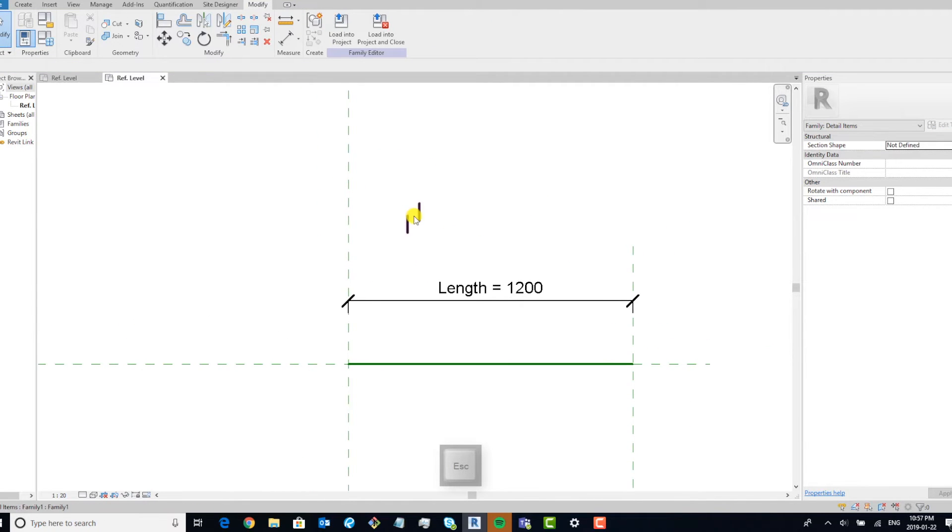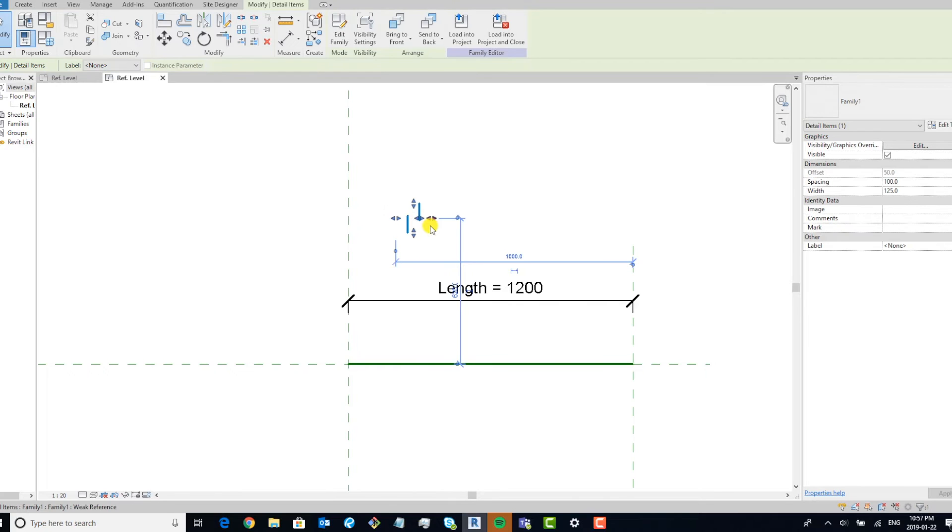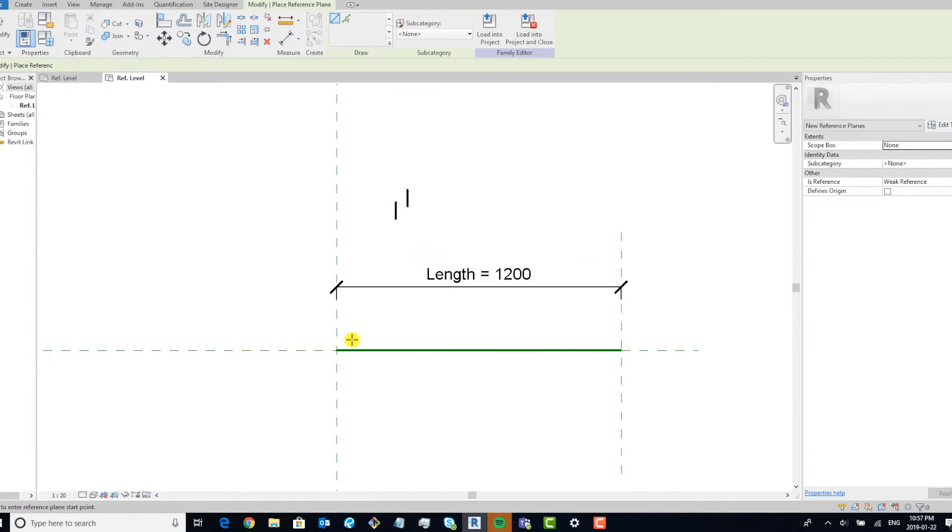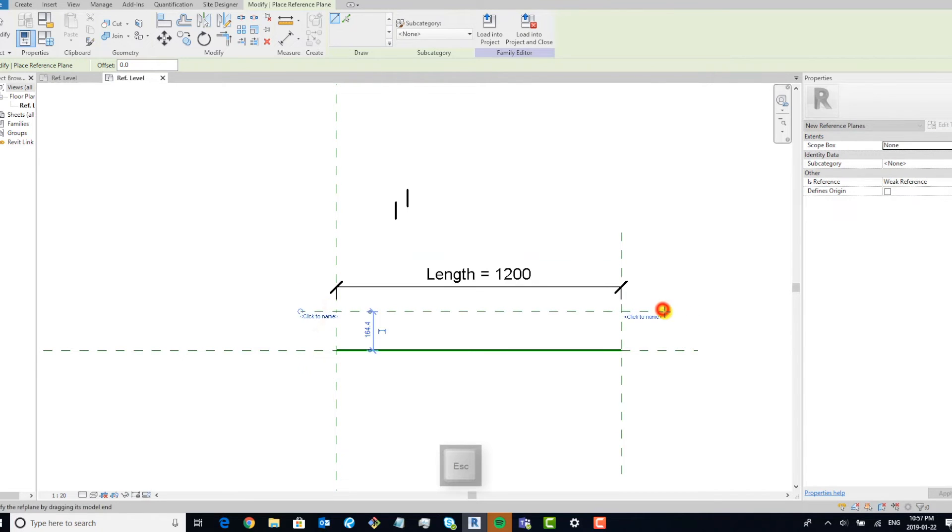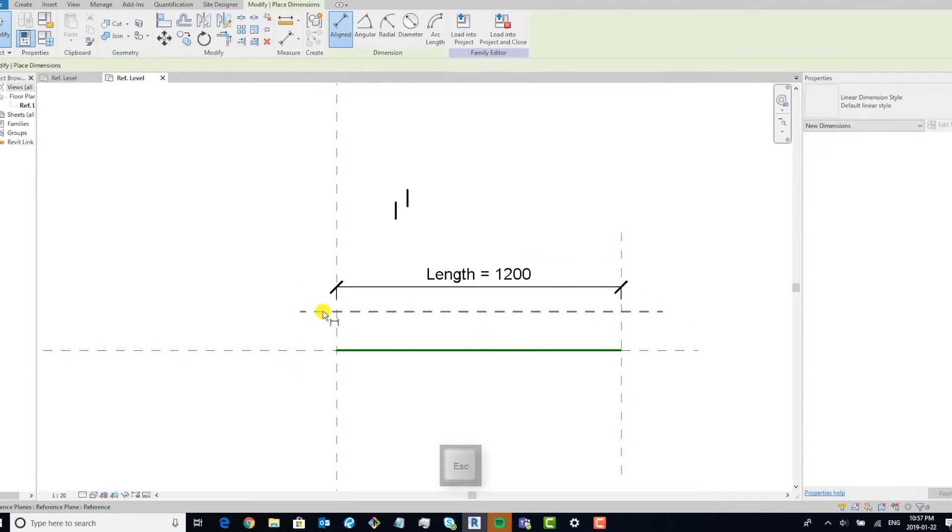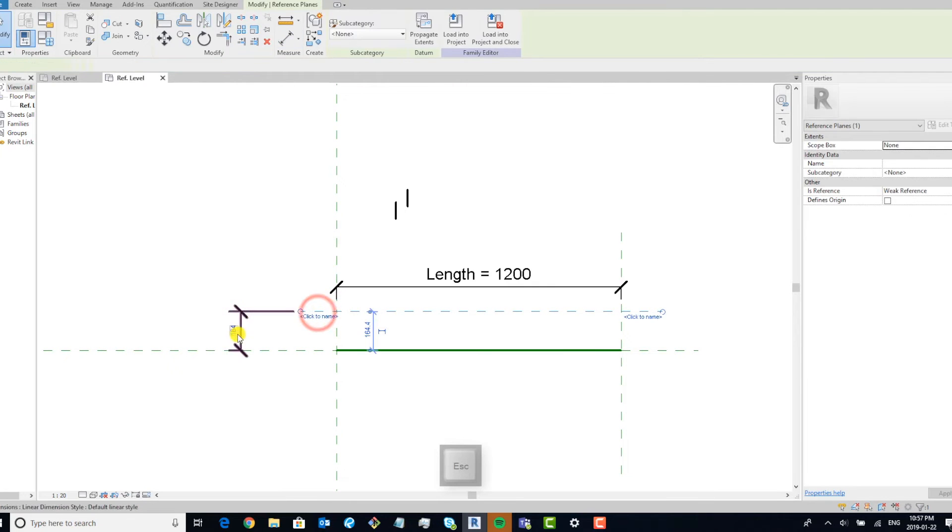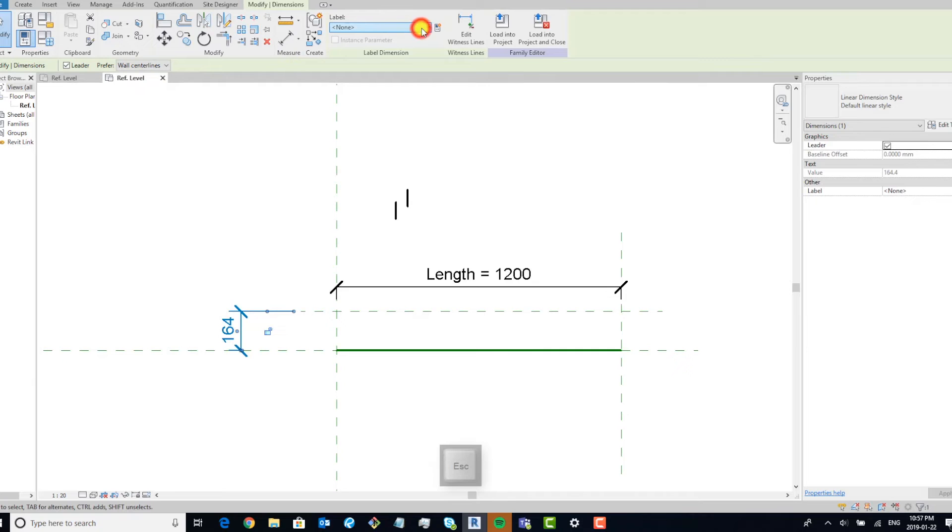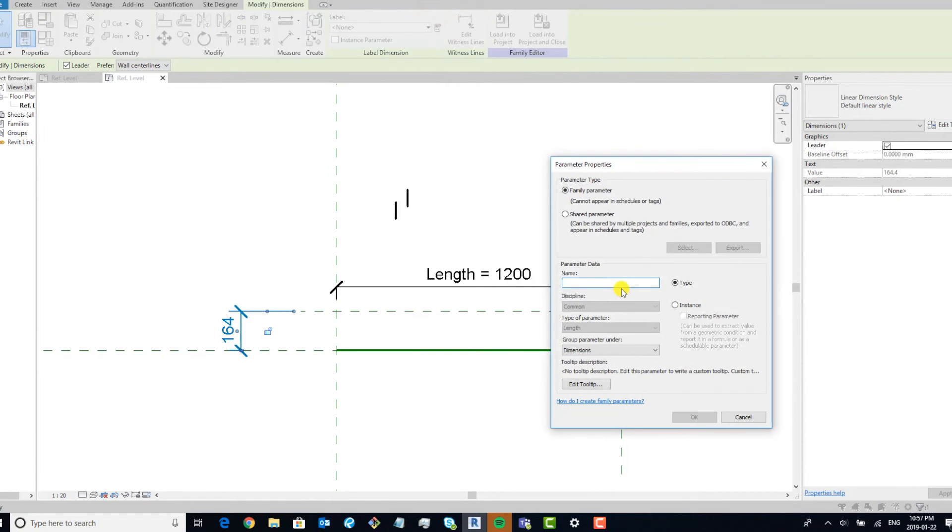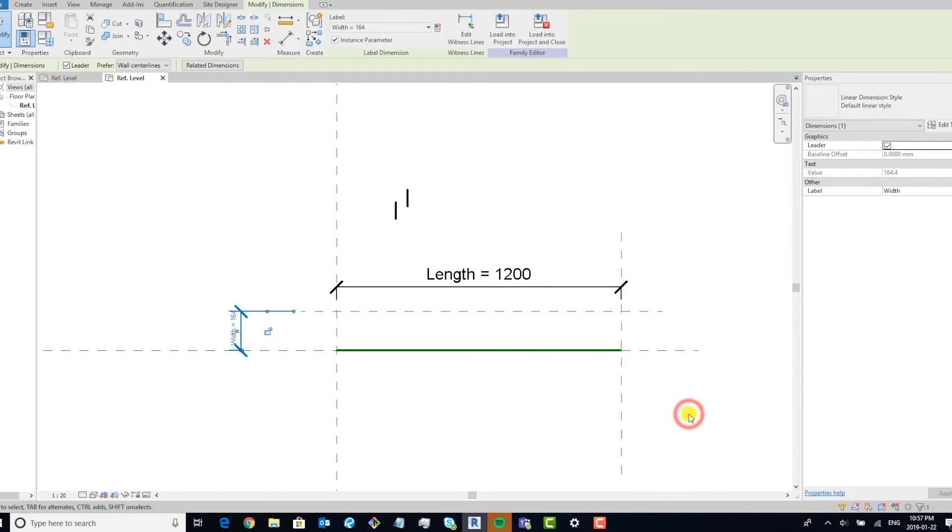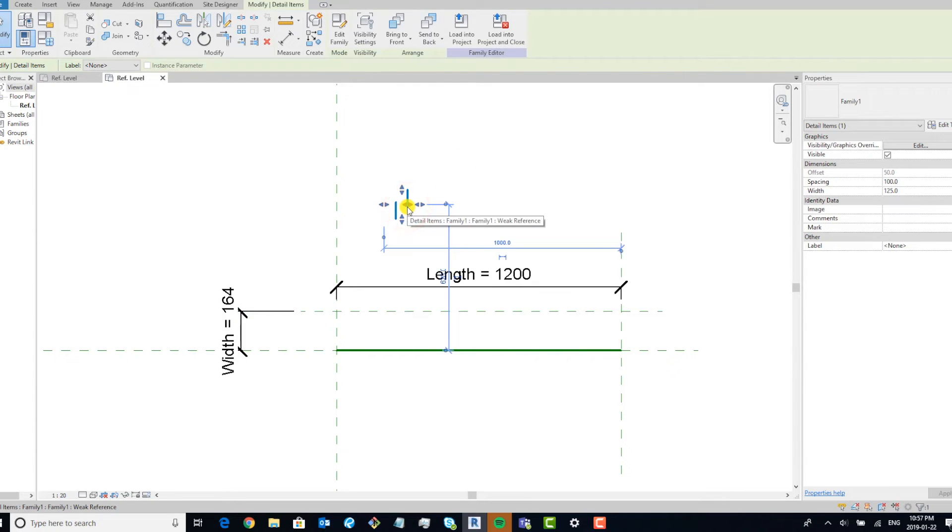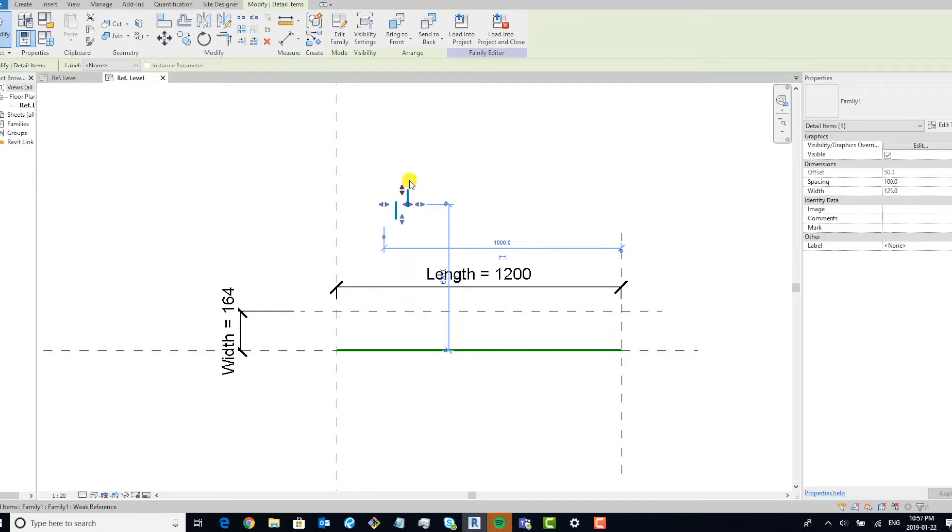What we want to do is now associate our parameters in this family. So to start, we'll make an additional reference plane. We're going to add a width parameter and make it an instance parameter. So now what we want to do is tie the width of our notches to the width of the outline.